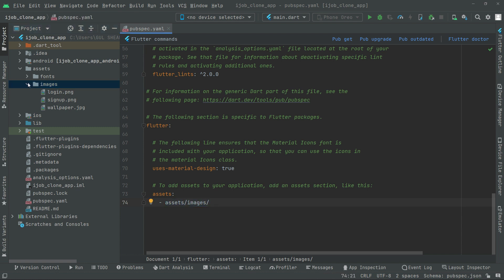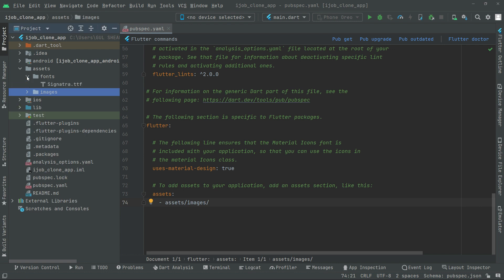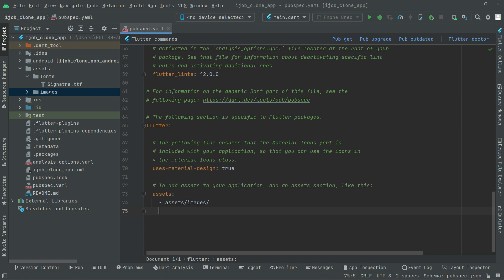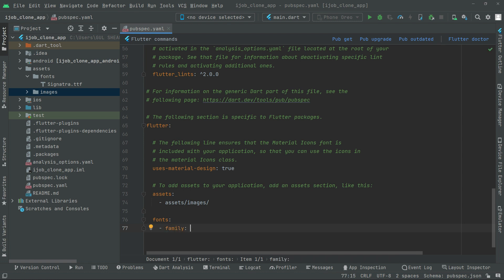Now right after, we will simply set the fonts signature. For that, simply write down below. Here we will give some space first, and then we will say fonts right here. And after fonts, here we will say family, and the family will be signature. We will give them that. And right after, let's say fonts.